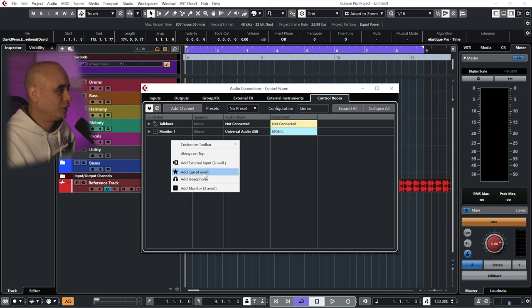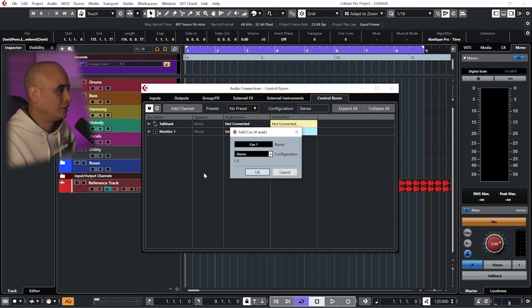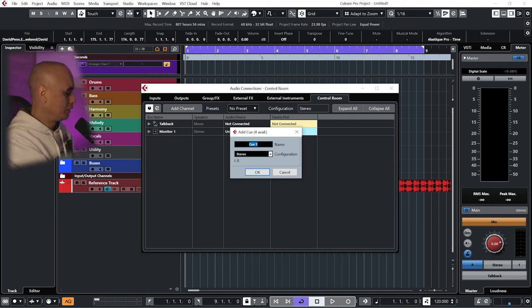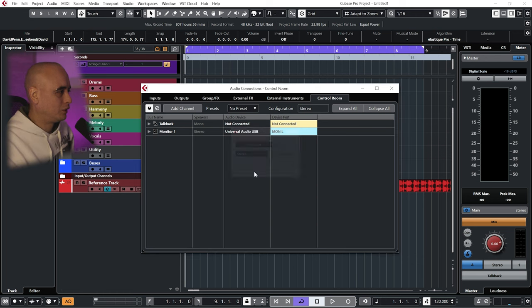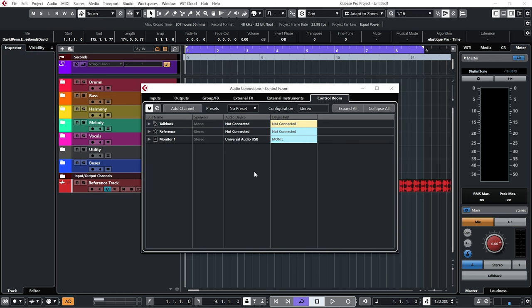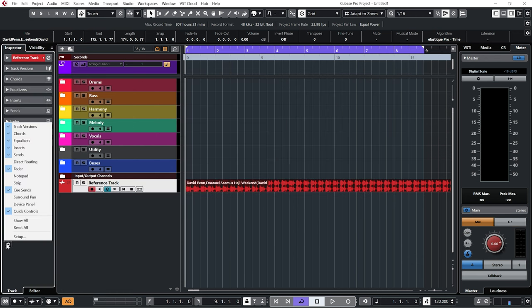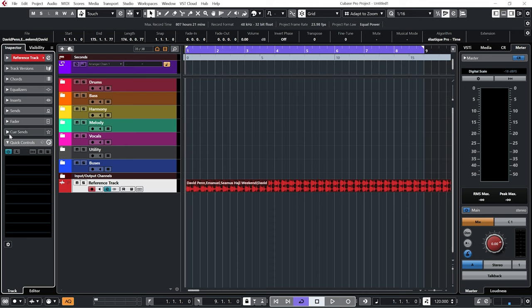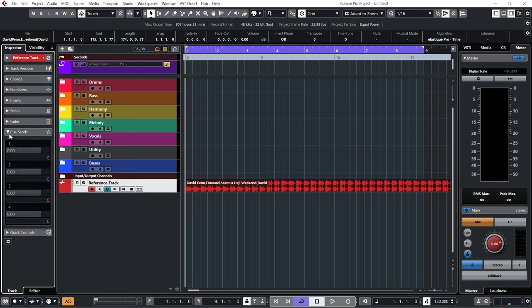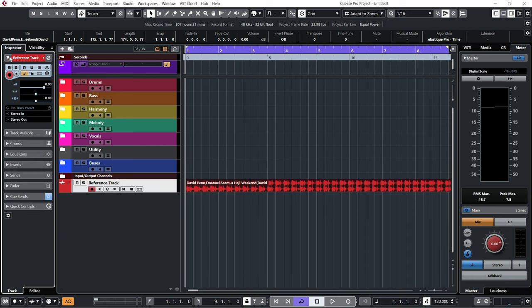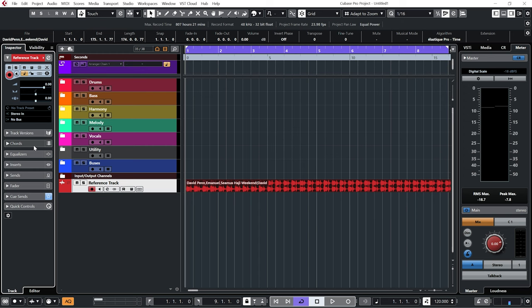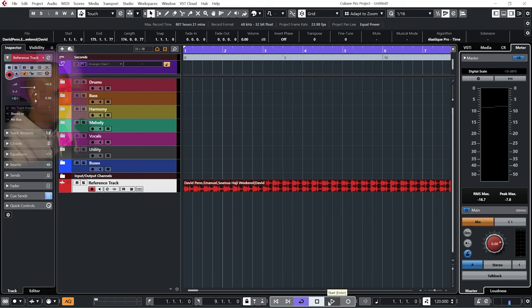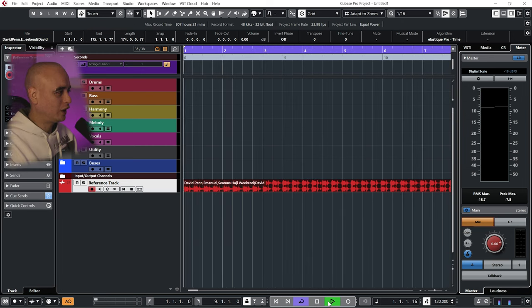I'm going to right-click and go to Add Cue Mix. I'm going to call it Reference. I'm going to make sure that I've got Cue Sends enabled.